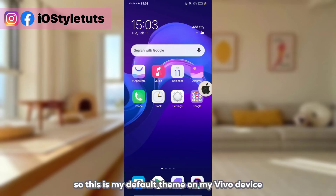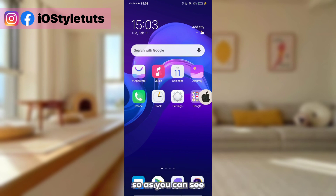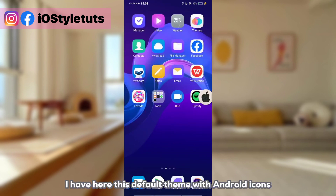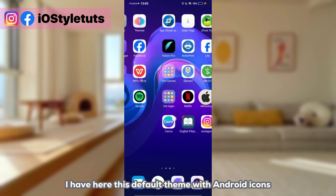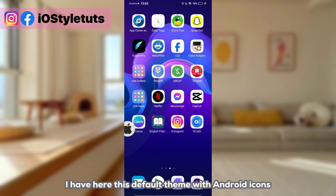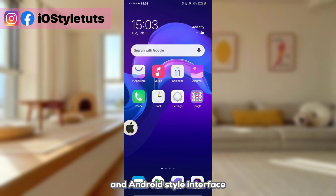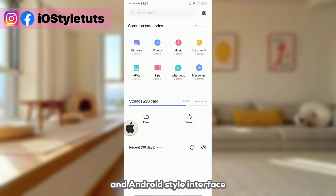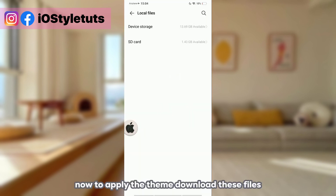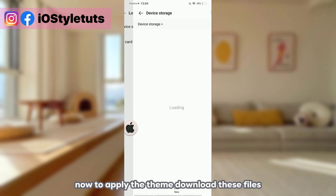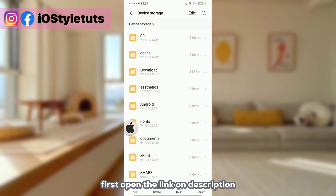This is my default theme on my Vivo device. As you can see, I have this default theme with Android icons and Android style interface. Now to apply the theme, download these files first.